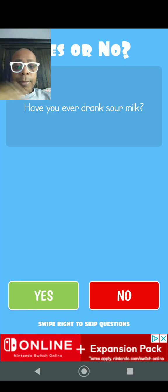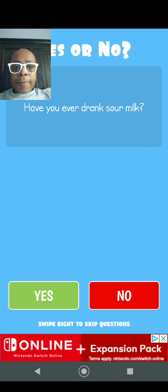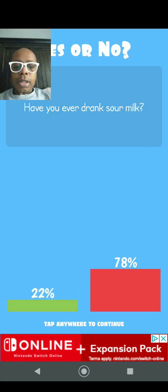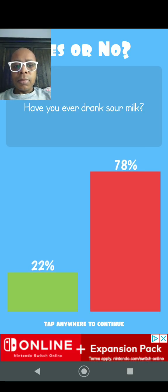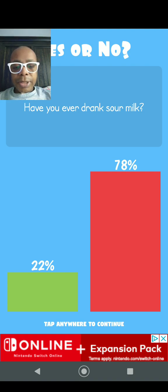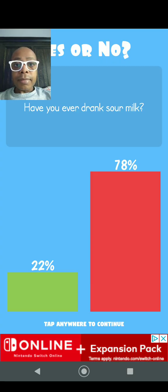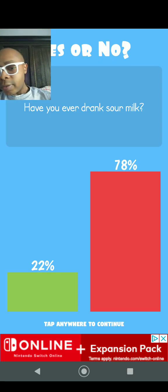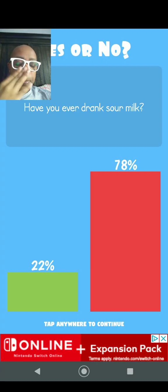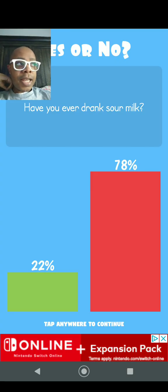Number one: Have you ever drank sour milk? No. 22% says they have, 78% says they haven't. Never do that, never drink sour milk. Drink fresh, healthy milk. And as for that 22%, they're just dying to get to the hospital. I don't know if that was a pun or not.